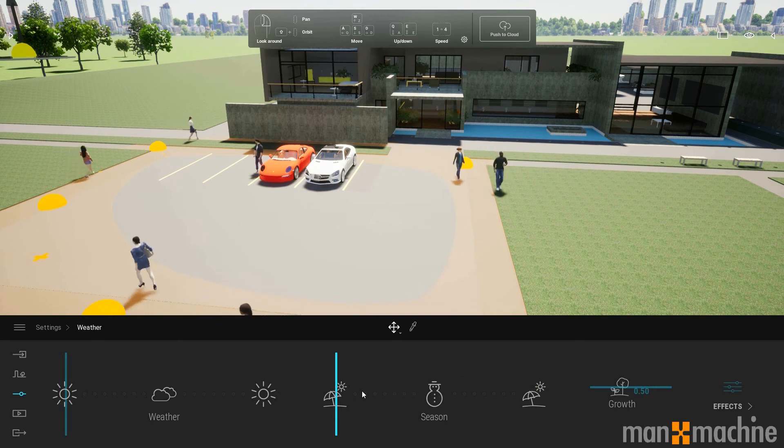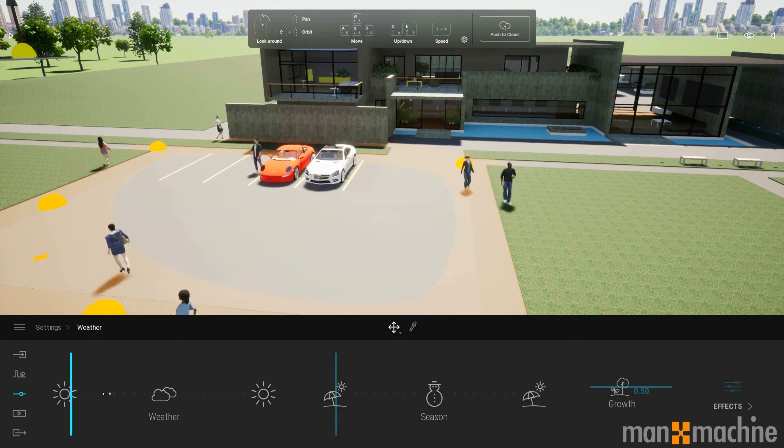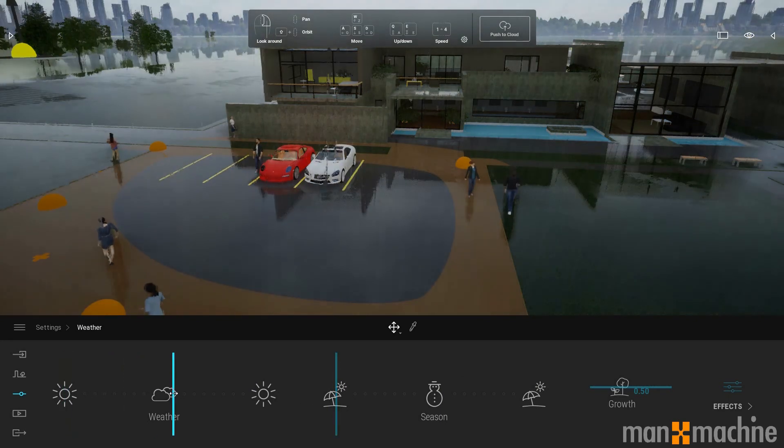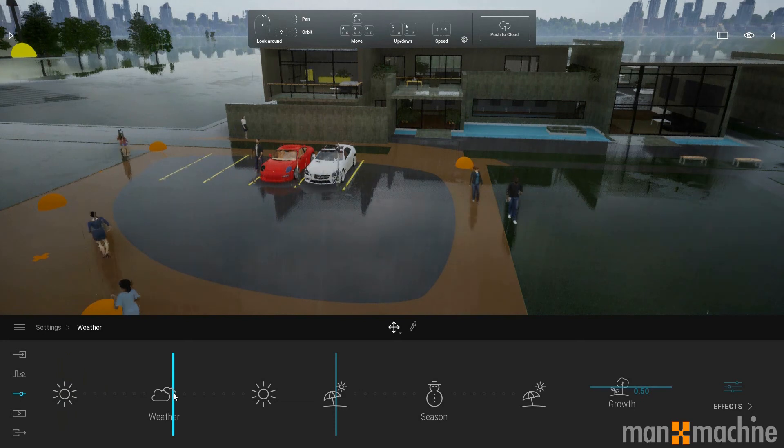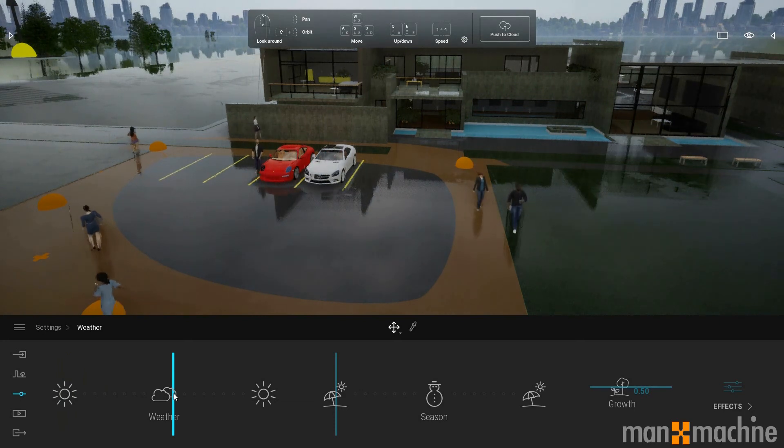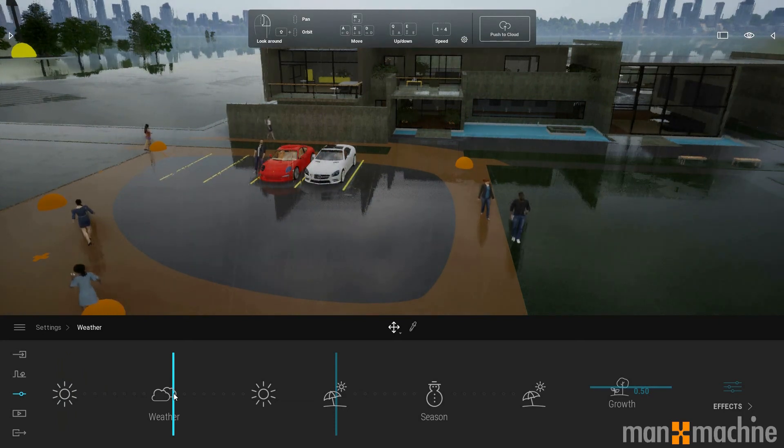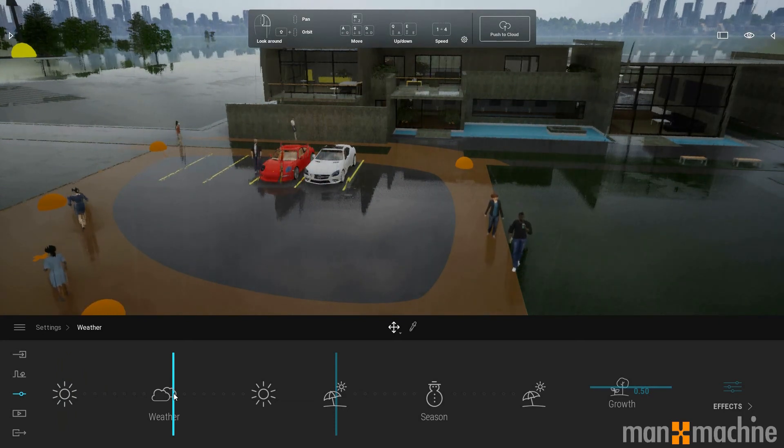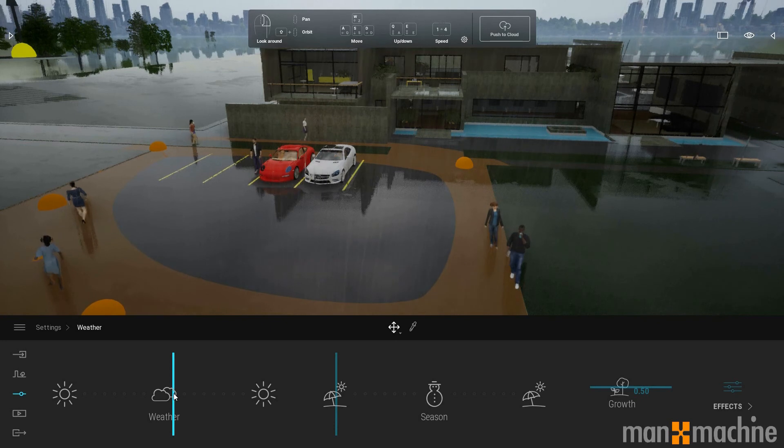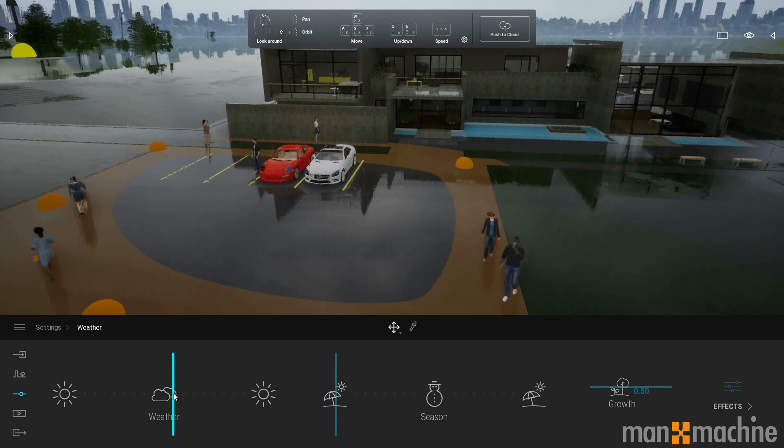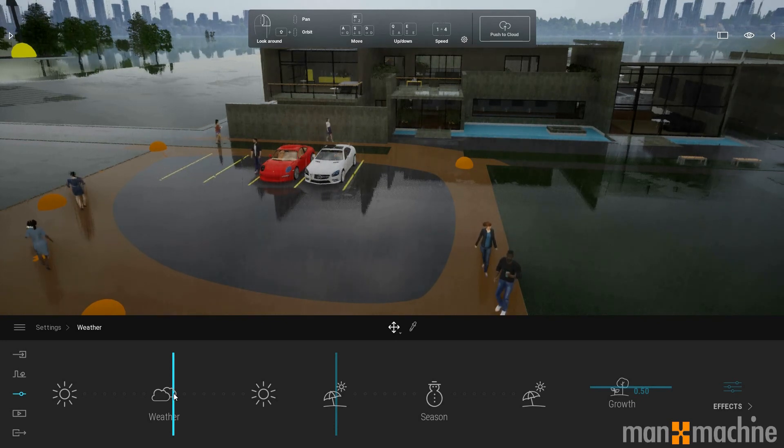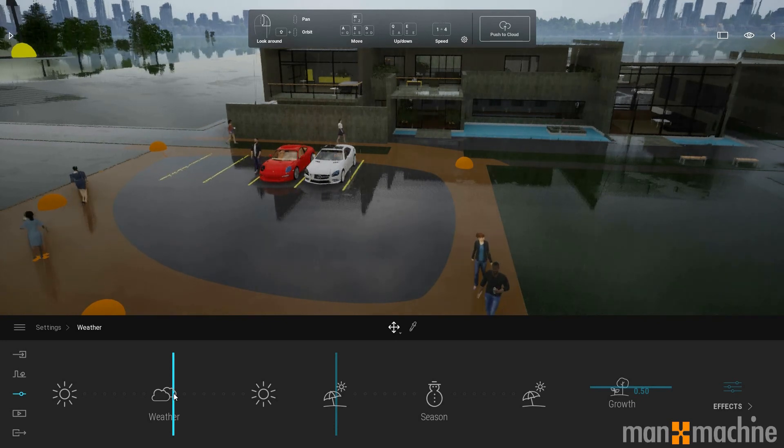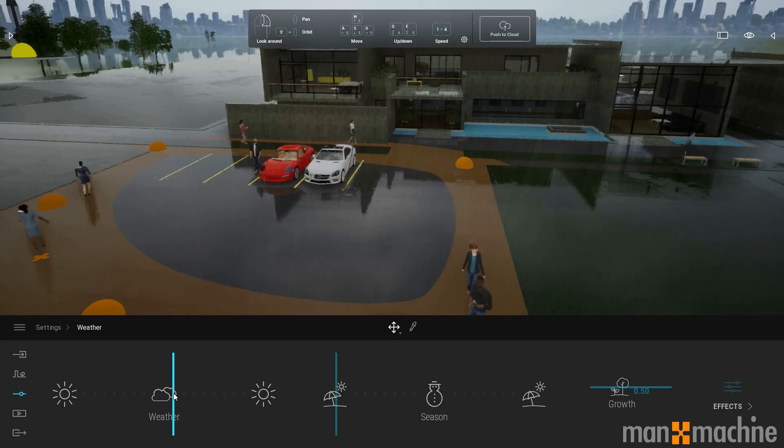We can adjust the weather. We can make it rainy. We're going to see rain effects. The ground is going to look like it's wet and reflect light differently.